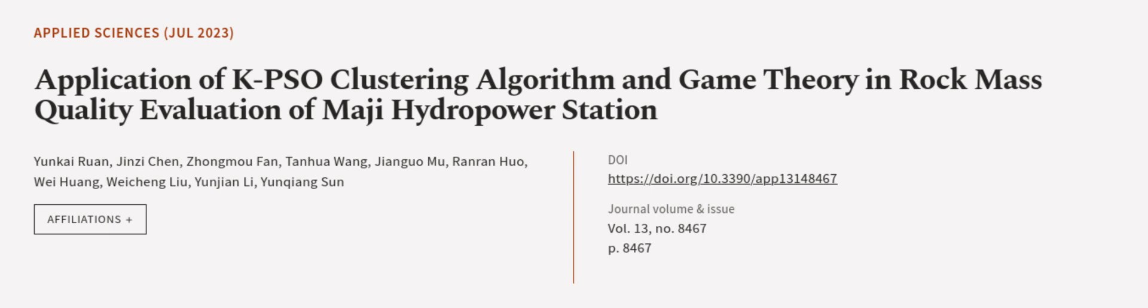This article was authored by Yun Kai-Ruan, Jin Zichen, Zhongmo Fan, and others. We are article.tv, links in the description below.